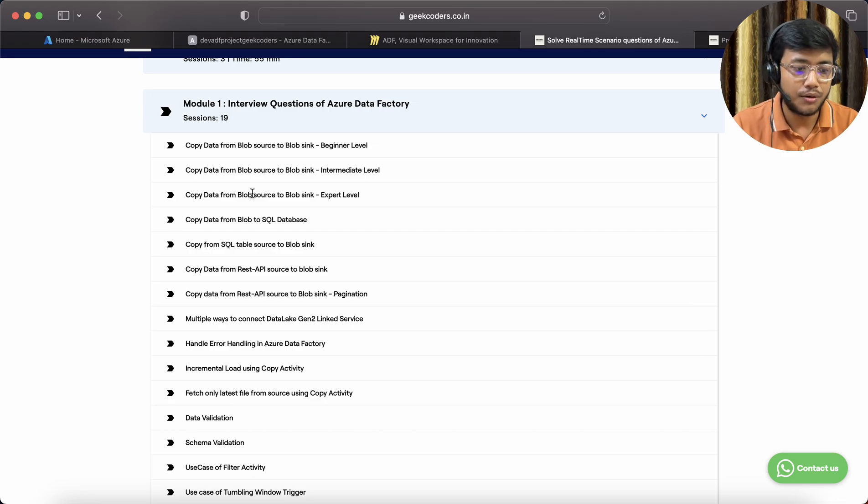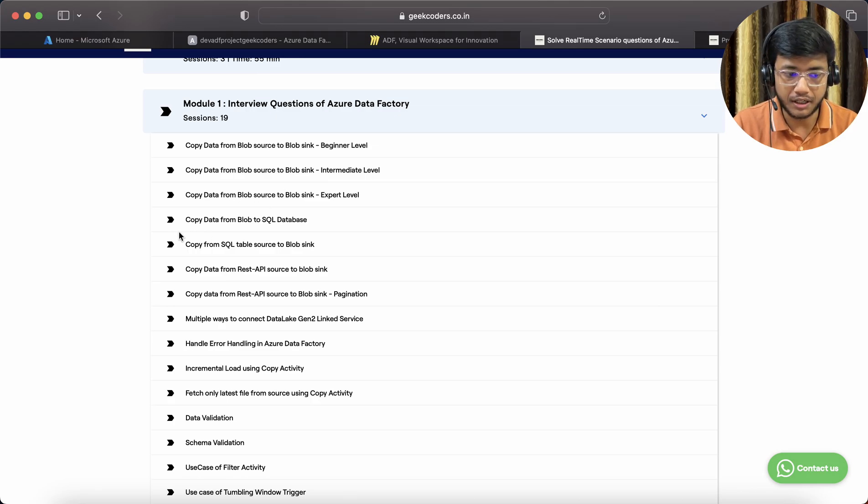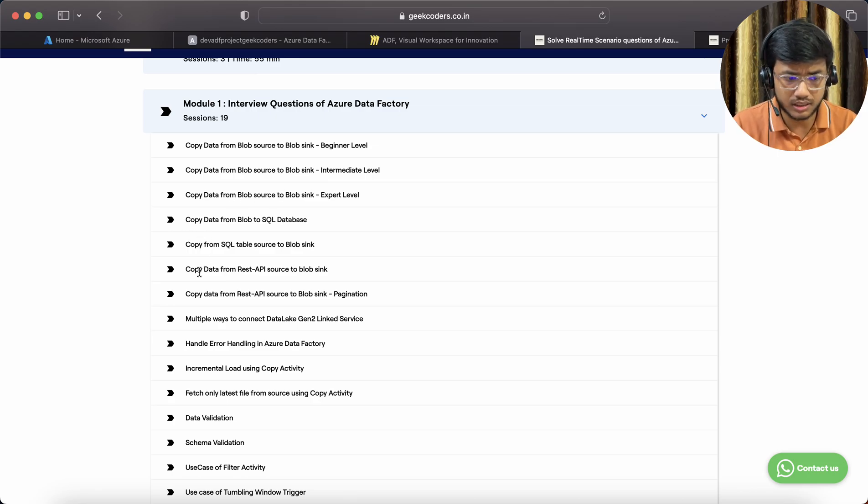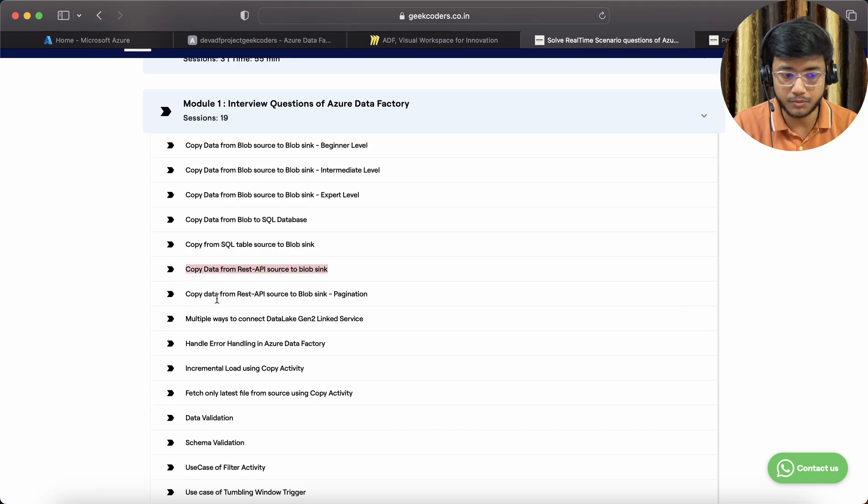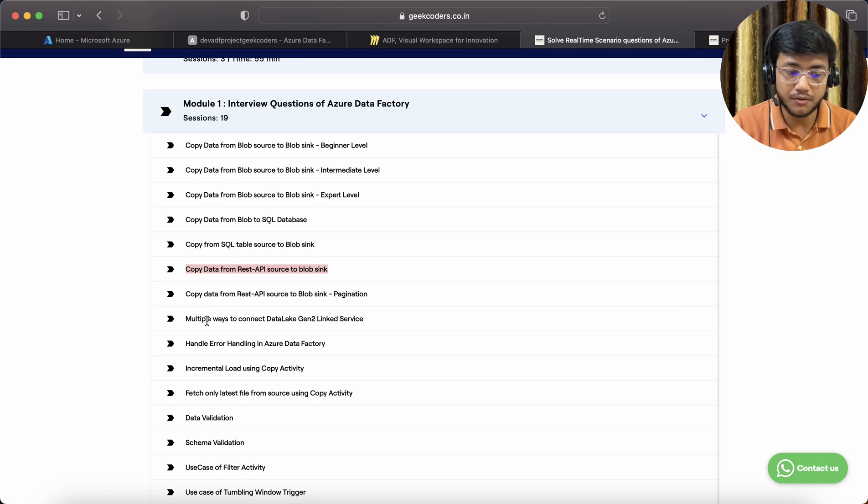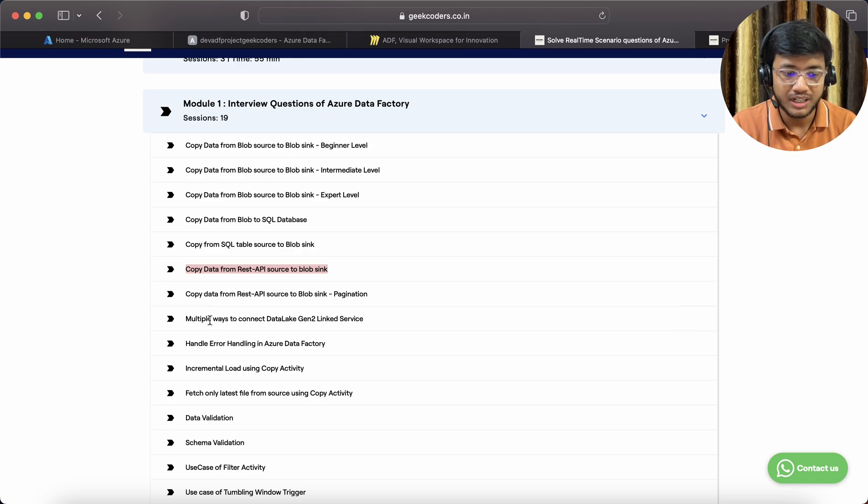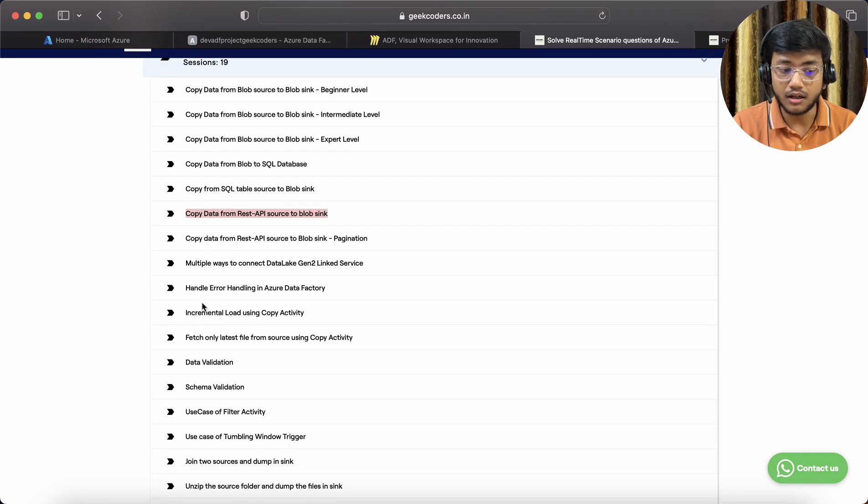Then copy data from Blob source to Blob sink expert level, copy data from Blob to SQL, and other stuff. Then we have copy data from REST API source to Blob, copy data from REST API source to Blog sink with pagination.